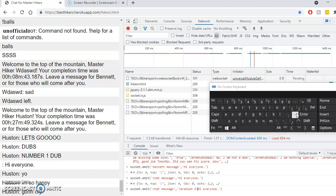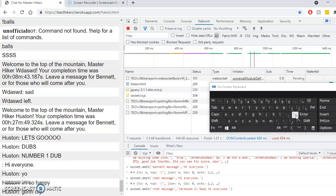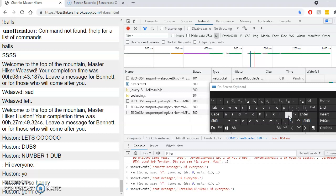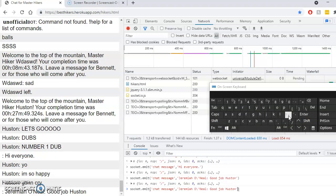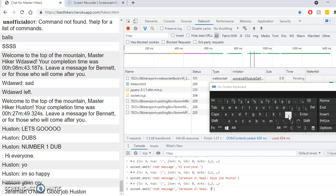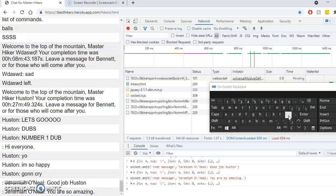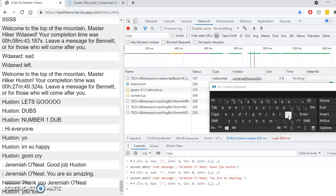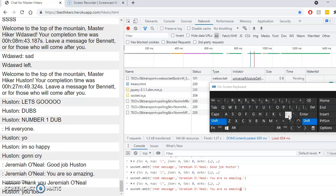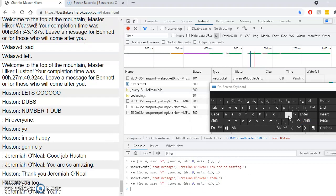Oh, yeah. Good job, Houston. You are so amazing. Yeah. Okay.